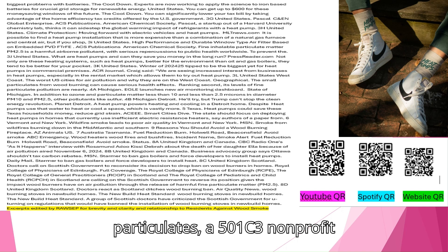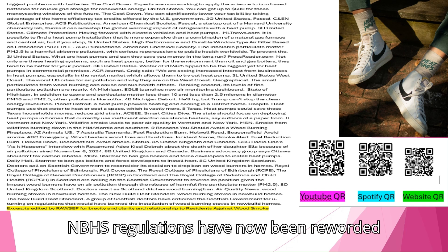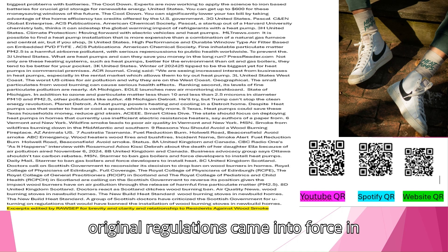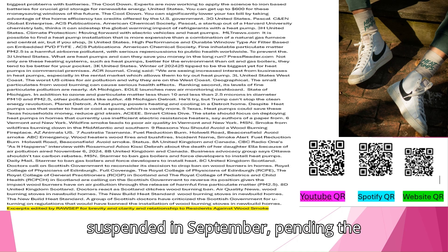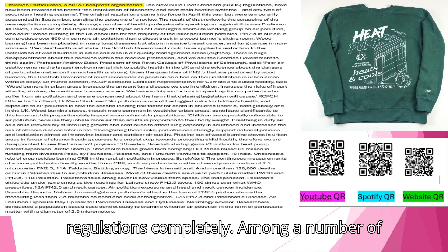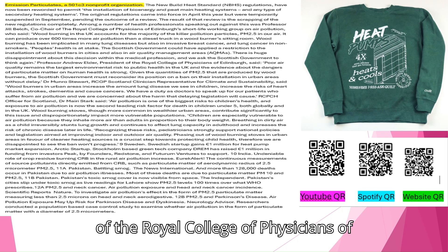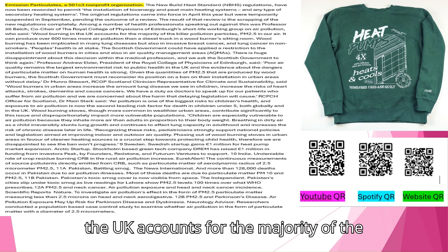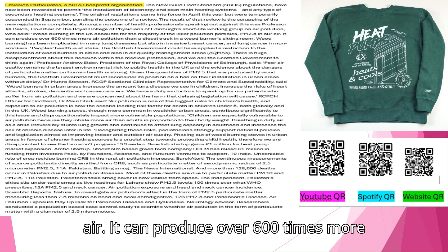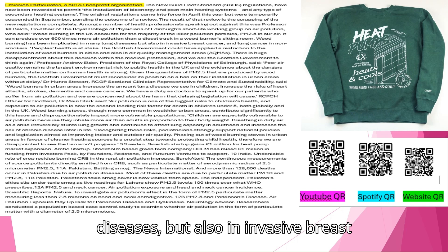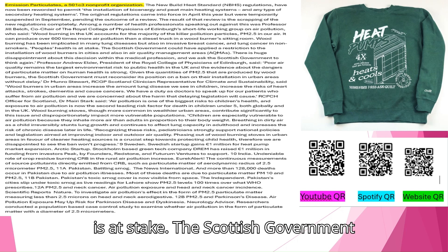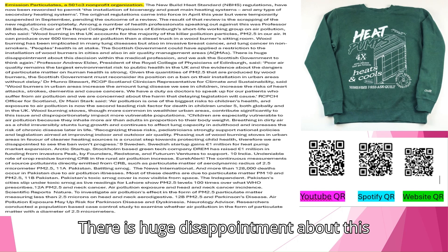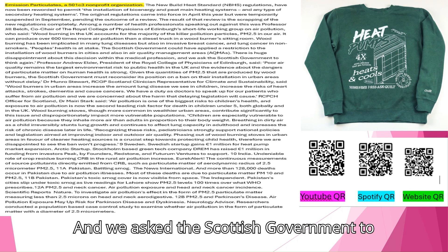A group of Scottish doctors have criticized the Scottish government for U-Turning on regulations that would have banned the installation of wood-burning stoves in new-built homes. The New Built Heat Standard regulations have now been reworded to permit the installation of bioenergy and peat main heating systems and any type of secondary heating systems. The original regulations came into force in April this year but were temporarily suspended in September, pending the outcome of a review. The result of that review is the scrapping of the new regulations completely. Among a number of health professionals speaking out against this was Professor Jill Belch, co-chair of the Royal College of Physicians of Edinburgh's Short Life Working Group on Air Pollution, who said, Wood burning in the UK accounts for the majority of the killer pollution particles, PM2.5 in our air. It can produce over 600 times more air pollution than a diesel truck in a wood burner sitting room. Wood burning has been implicated in many lung diseases but also in invasive breast cancer and lung cancer in non-smokers. People's health is at stake.